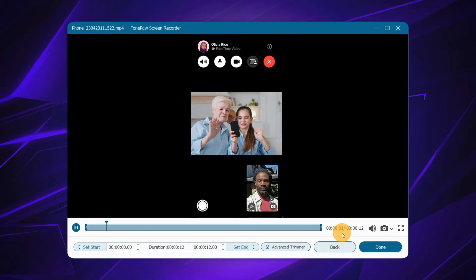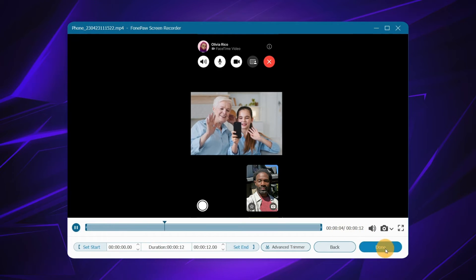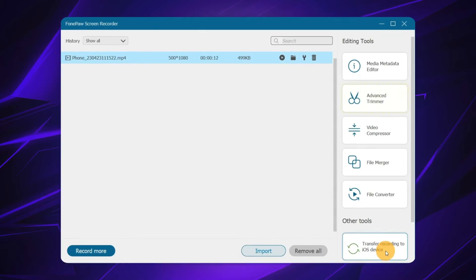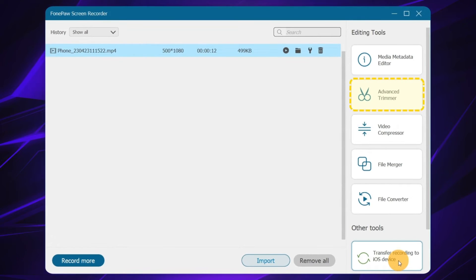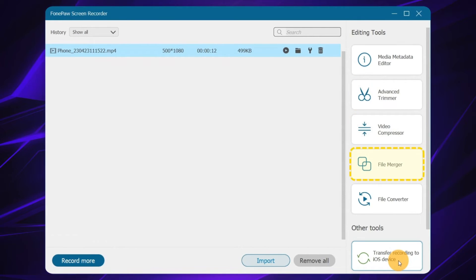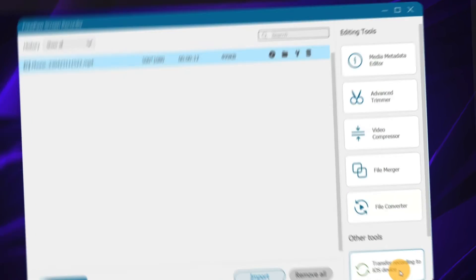Tap here to stop. Next you can preview, trim, compress, merge and convert your recording files as you like.